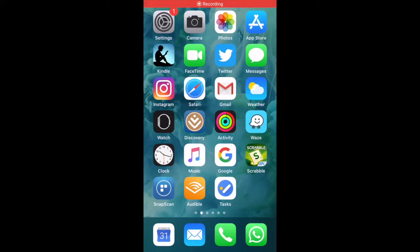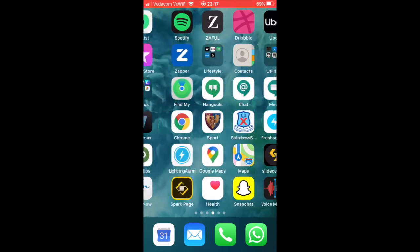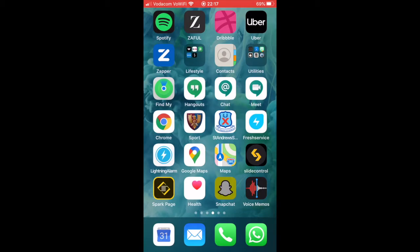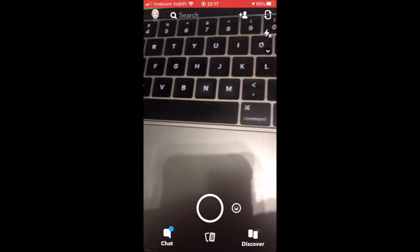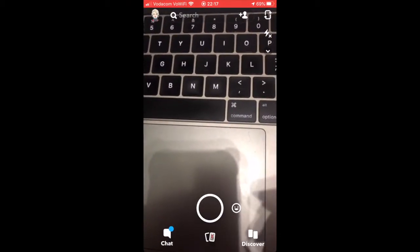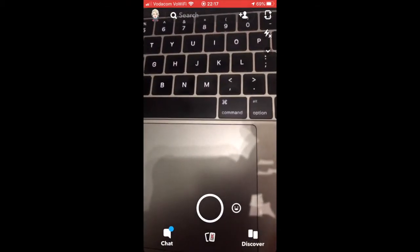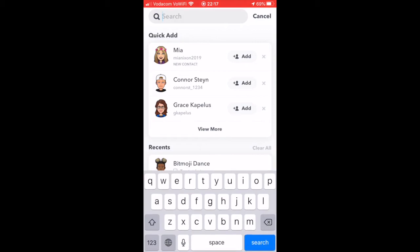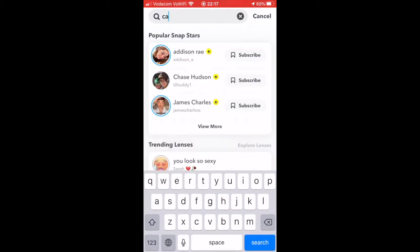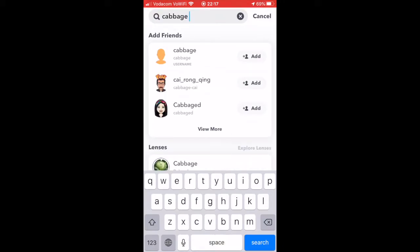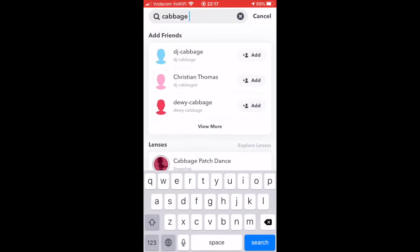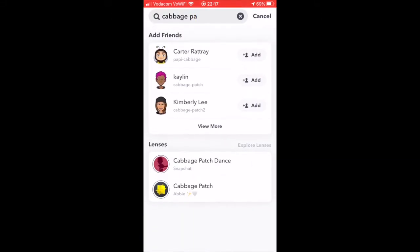To create an animated Bitmoji, go to Snapchat on your phone and search for any of the lenses on the 3D lens list. For example, search for 'cabbage patch dance.' You'll see it's a lens under the heading 'Lenses' with a little Bitmoji silhouette.